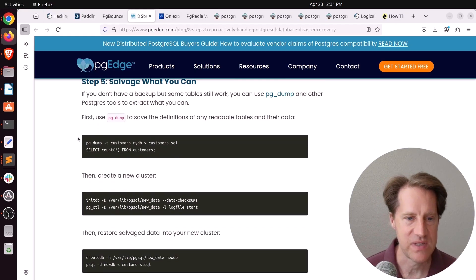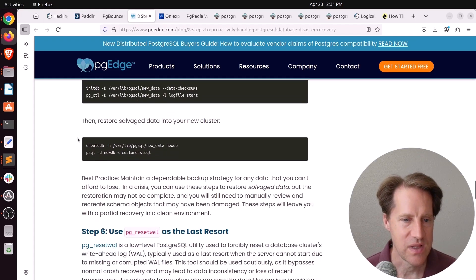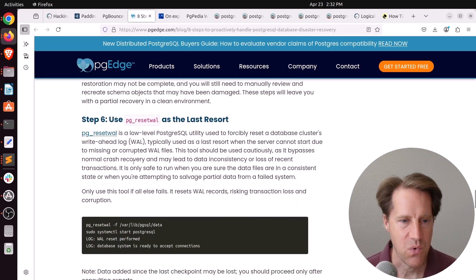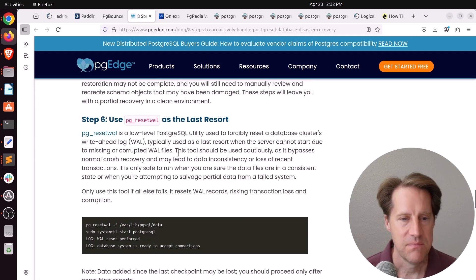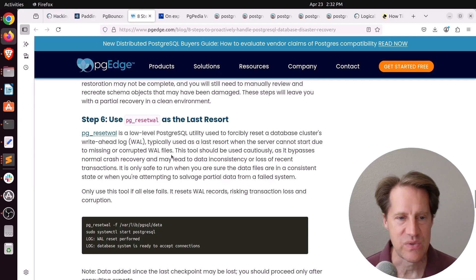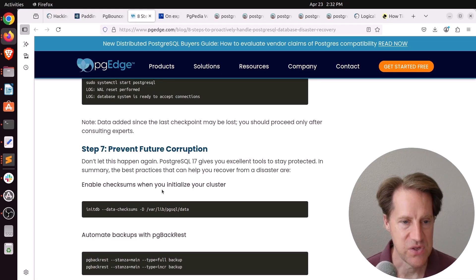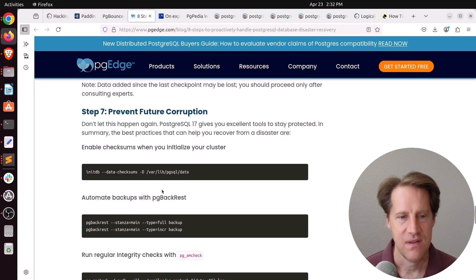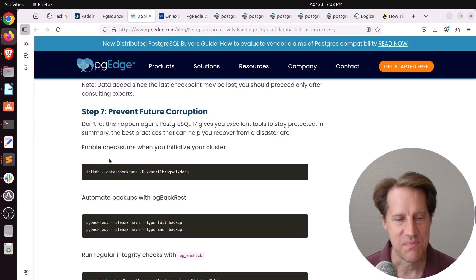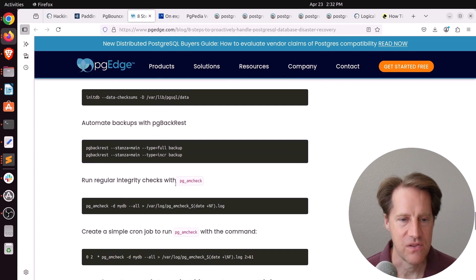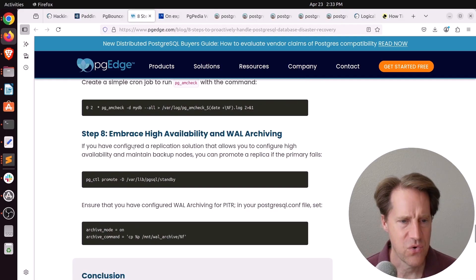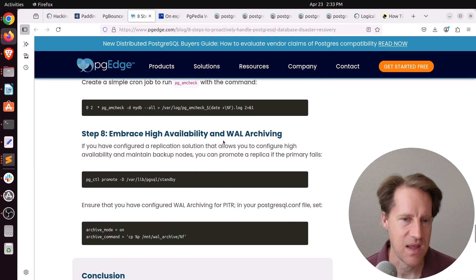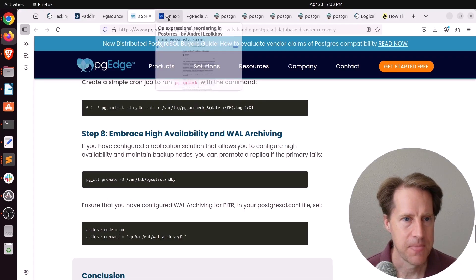And then step five is salvage what you can. So maybe do a dump of a table and try to restore that data into a new cluster. Now, if you have a problem with wall files, they do mention you can use pgresetwall. But they emphasize, you know, this is as a last resort. So it's very easy to lose data since the last checkpoint of your database. So step seven is prevention, and that's basically enable data checksums on your cluster and running regular integrity checks with pgamcheck. And of course, they assume you are running some sort of replicas and have wall archiving enabled as well. But if you want to learn more, check out this blog post.